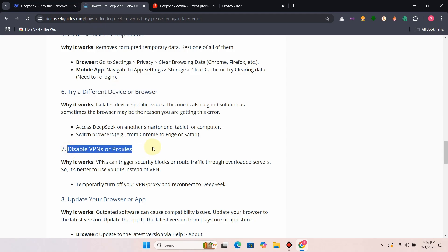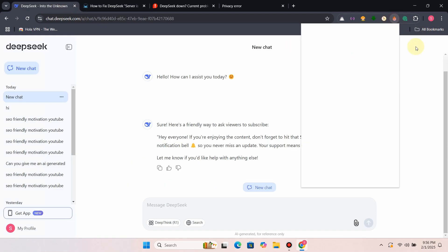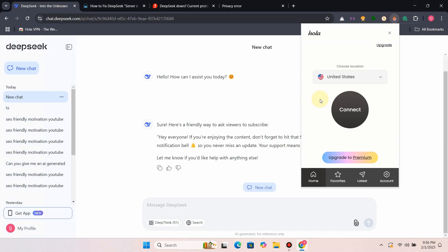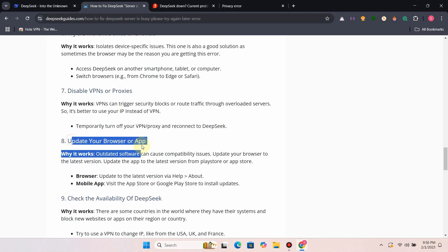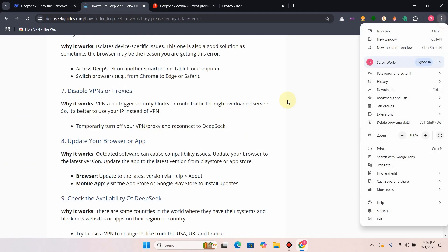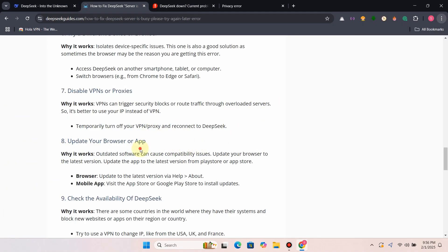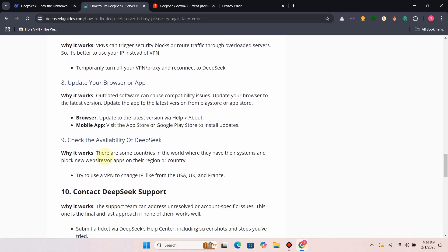Fix 7: Disable VPNs or proxies. Fix 8: Update your browser or app - outdated software can cause this error.